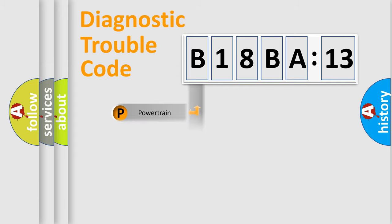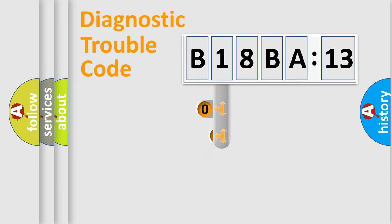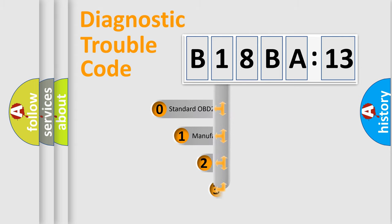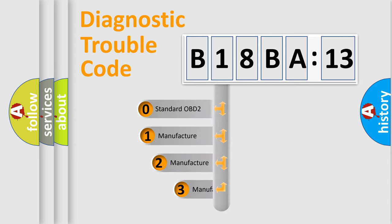Powertrain, Body, Chassis, Network. This distribution is defined in the first character code.